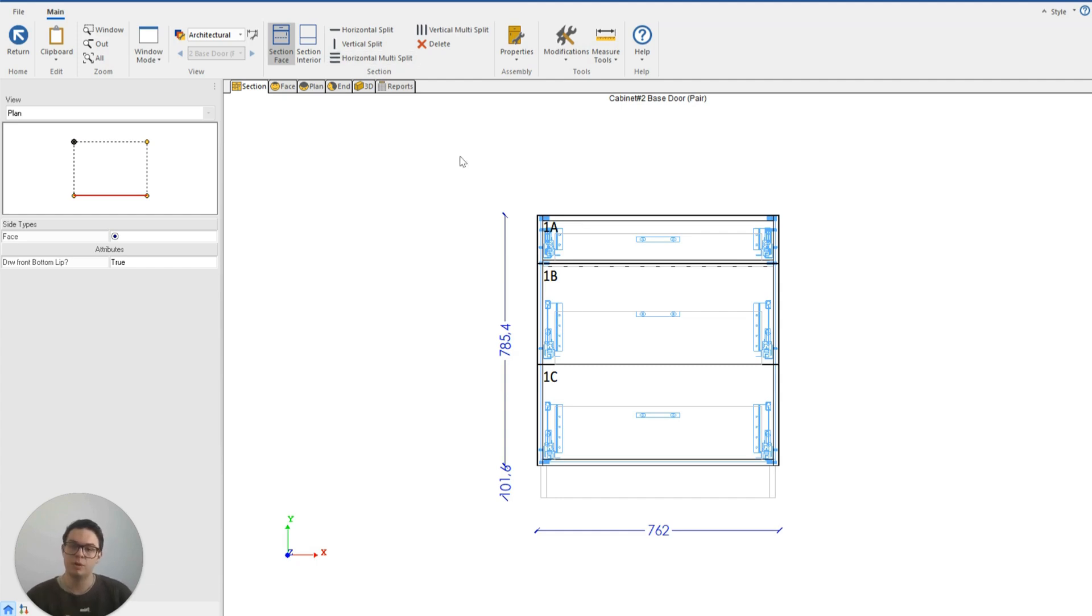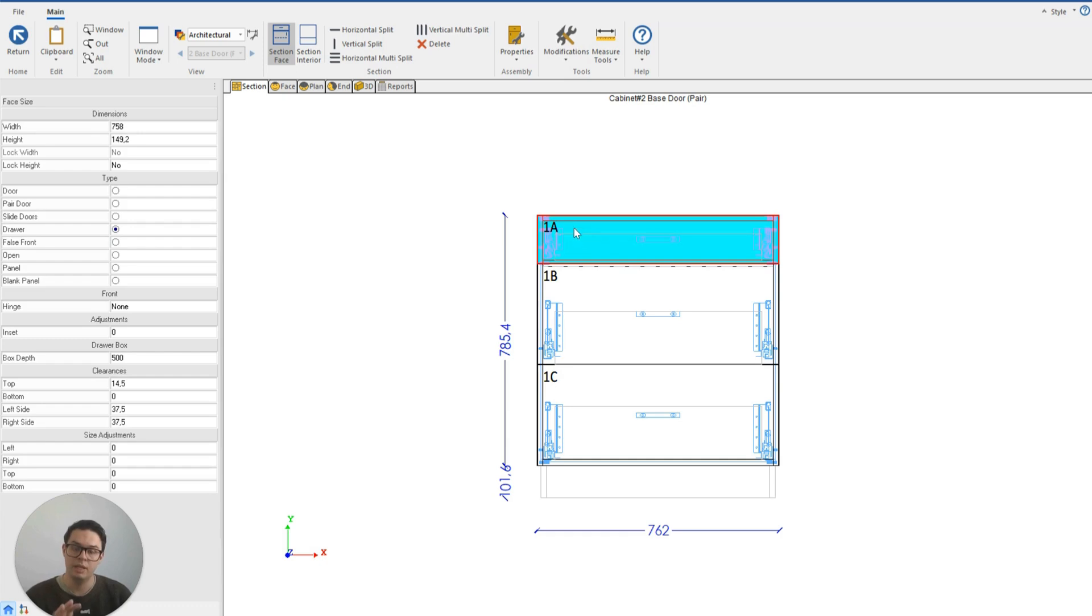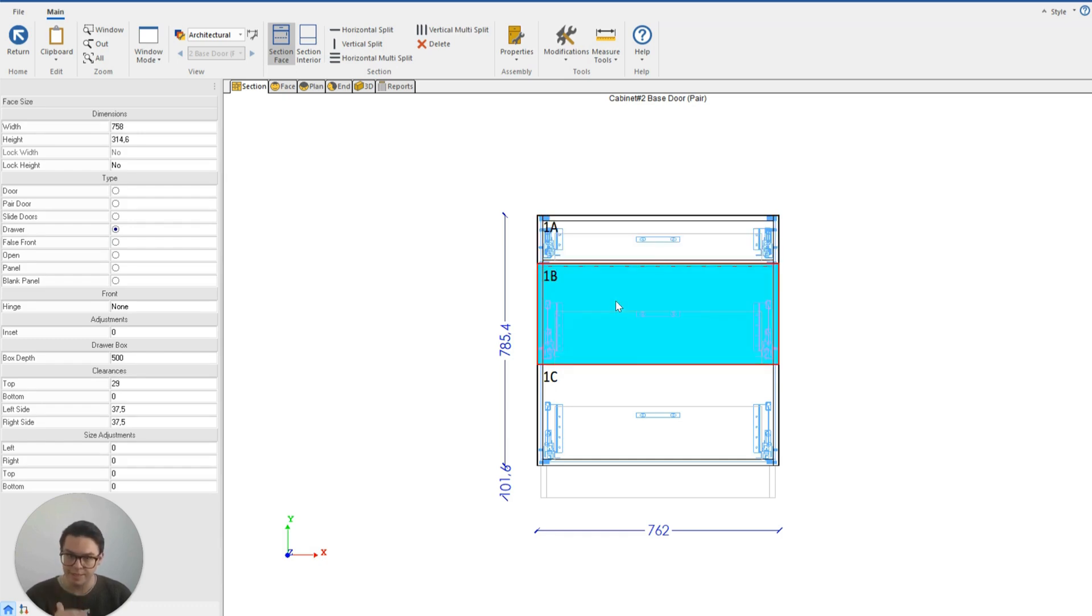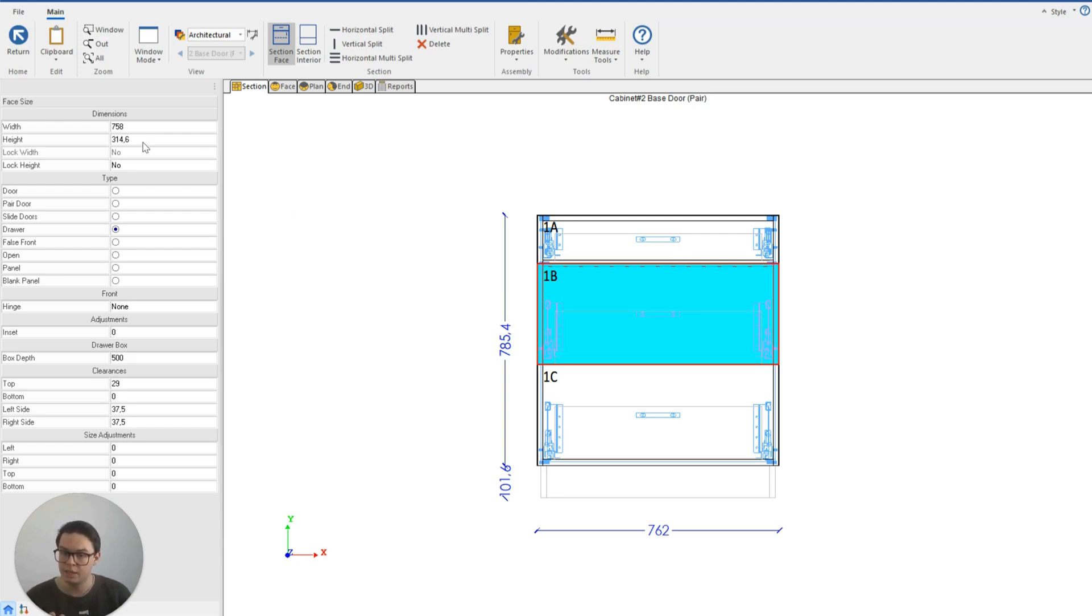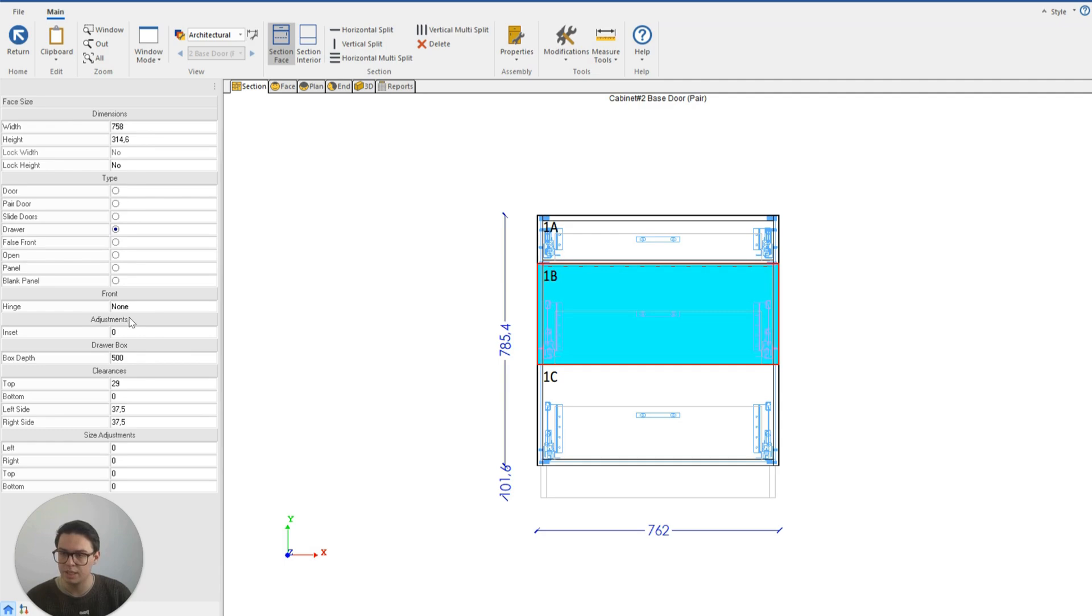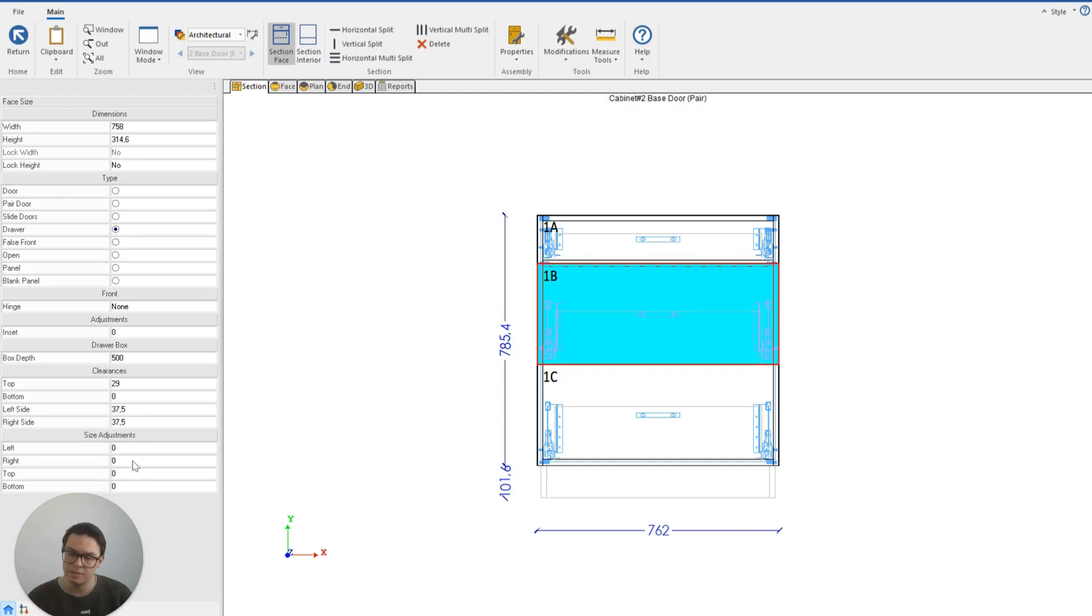We can also click on the individual faces now and make adjustments that are specific to that object type. For instance, for the drawer face I can change things like the height of the drawer face, I can change the position of the hinge, the depth of the drawer box, the clearances, and I can manually adjust the size of the face as well.